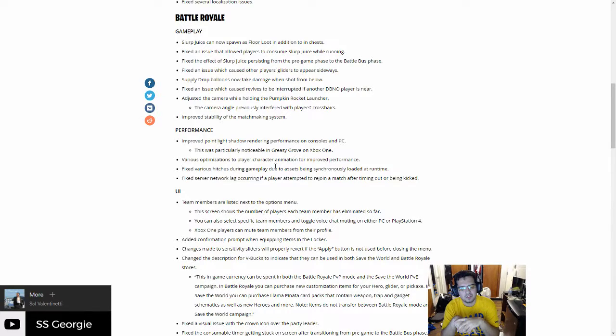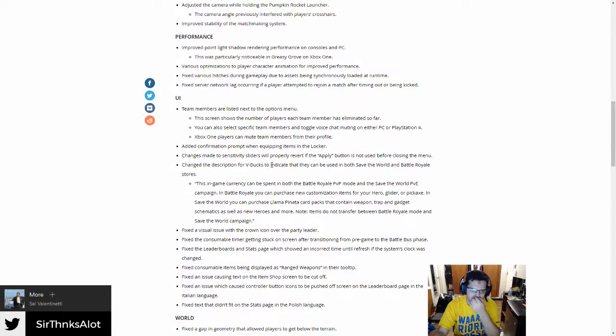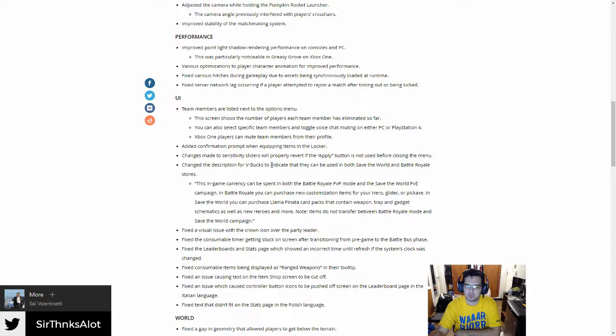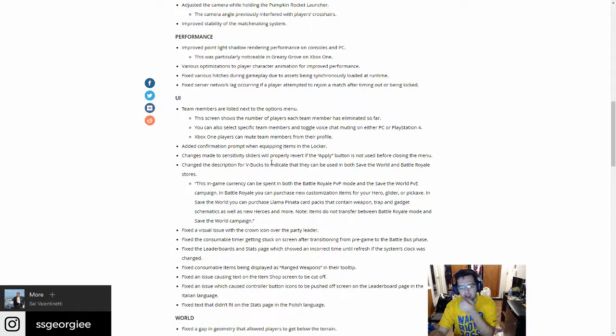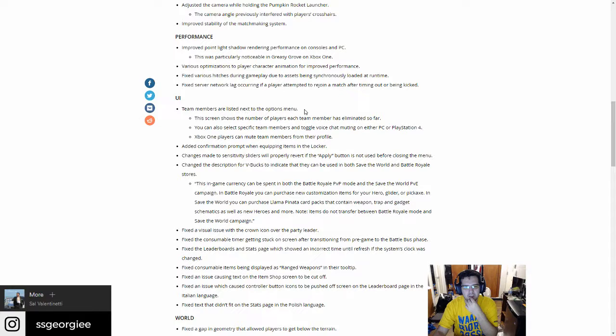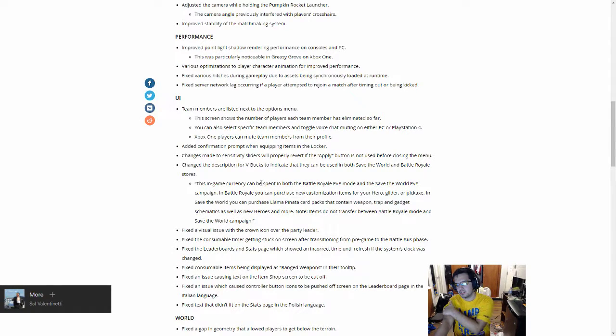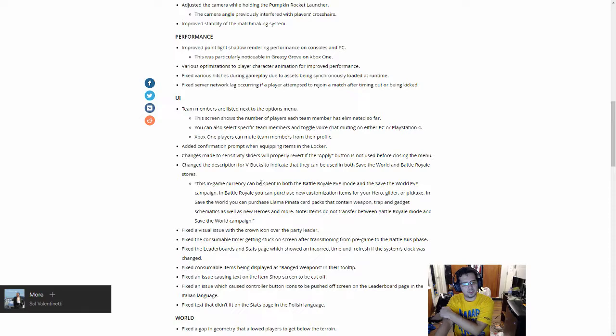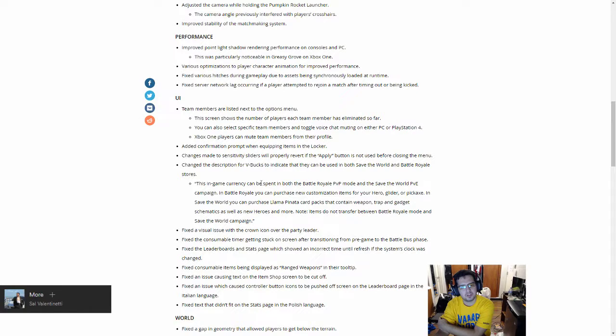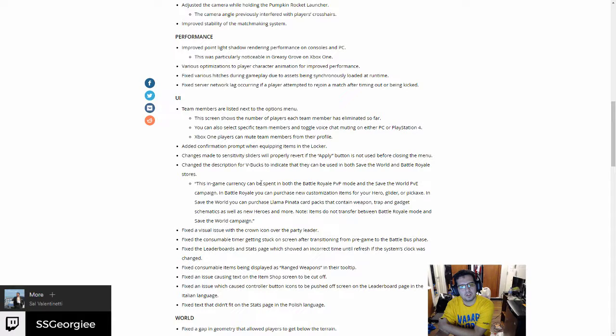Performance: I remember the devs had talked about how they wanted to improve the performance of the game in lower-end machines. I have a gaming computer with pretty high-end specs. Well, for the time right now they're old parts but it's still high-end specs. I know people that are playing on Macs or on laptops are having a really hard time running it. Various optimizations to player character animations for improved performance. That's cool.